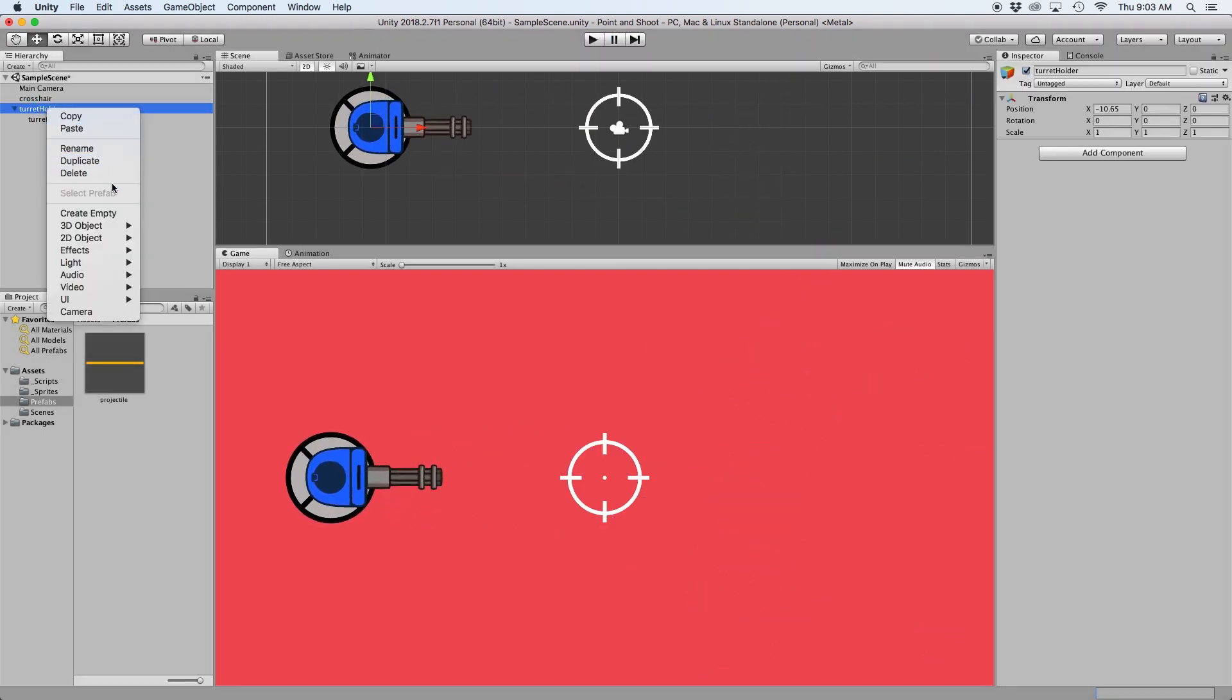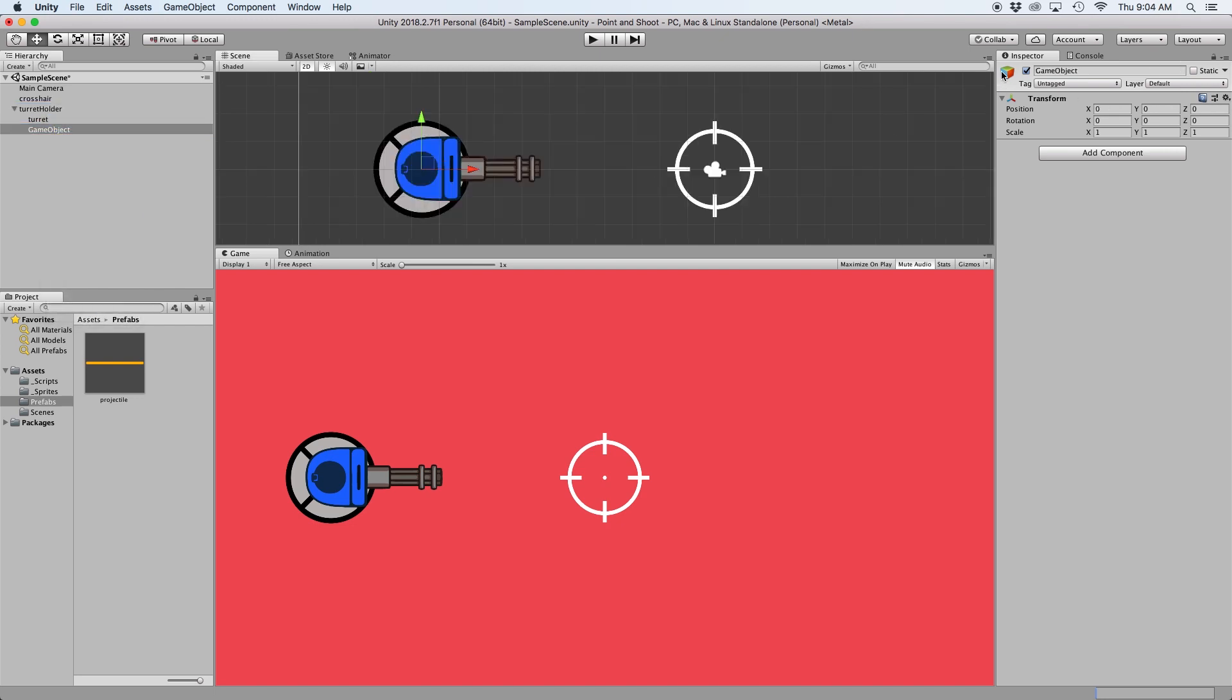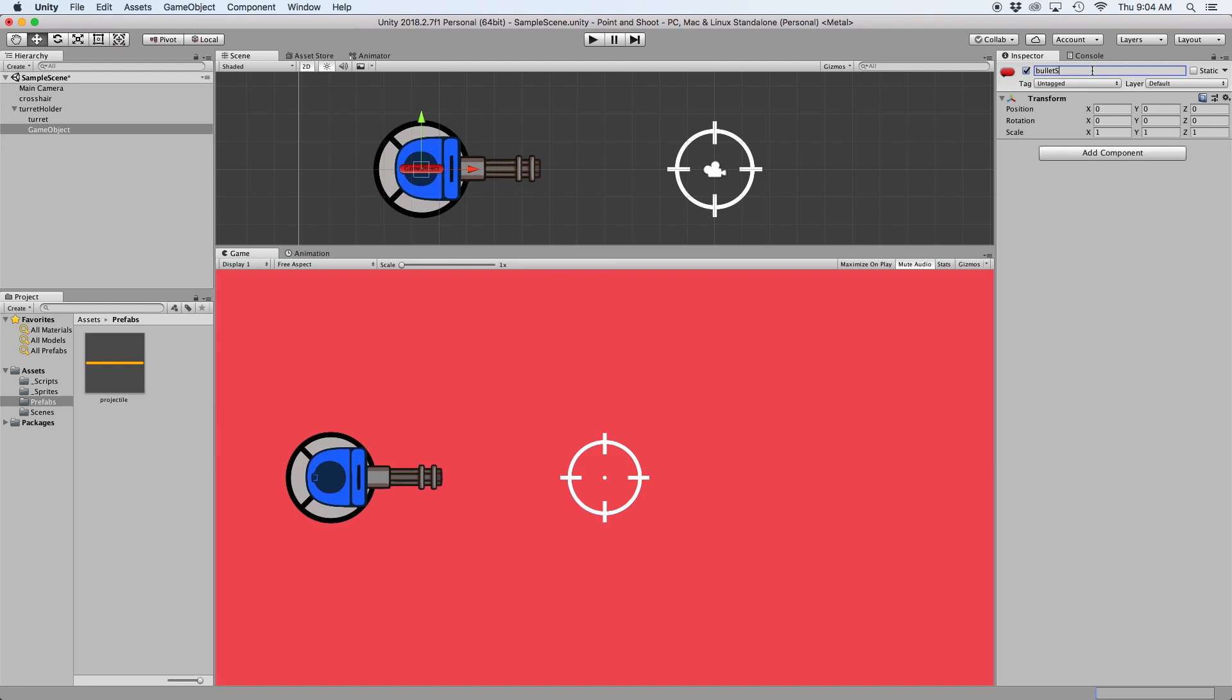In our turret's parent object let's create an empty object. We will give it a red label so we can easily see it and let's just label this bullet start. Then let's position this object in the position just inside of our turret.